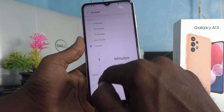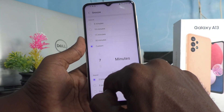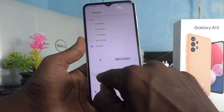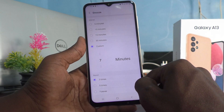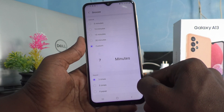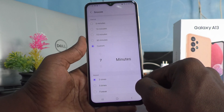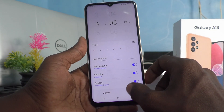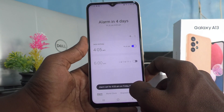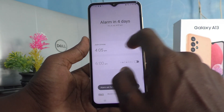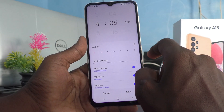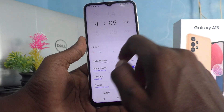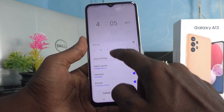You can set 3 times, 5 times, or forever. I would like to set 3 times. So 7 minutes, 3 times is now selected. Go back, click on save. Now click on the same alarm again.